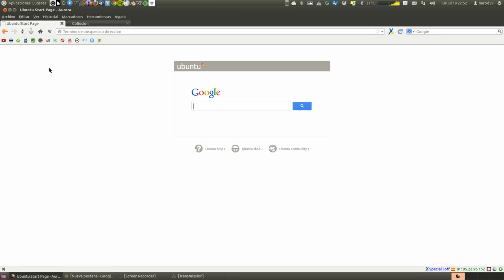But simply by visiting, let's put something normal, not too complicated. Let's say we visit our YouTube page.